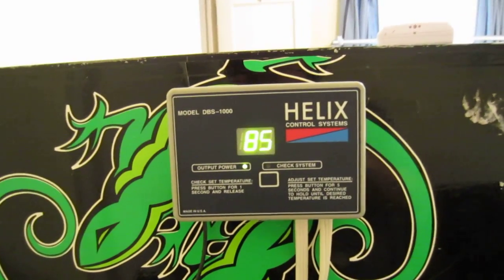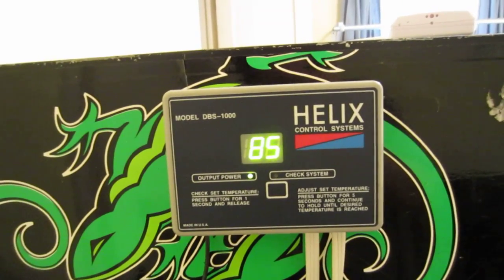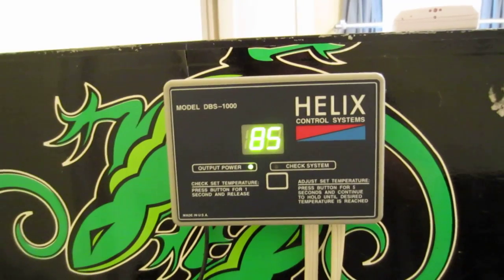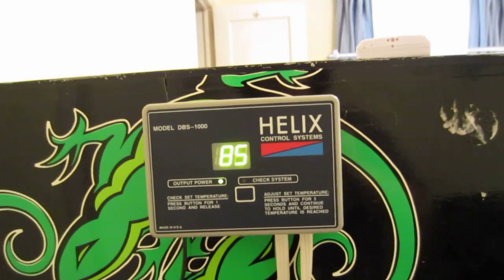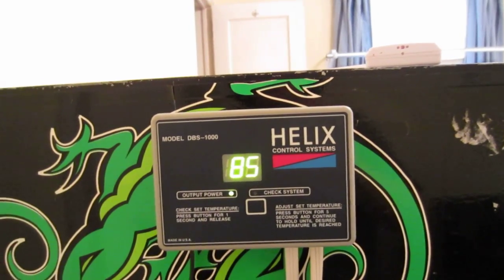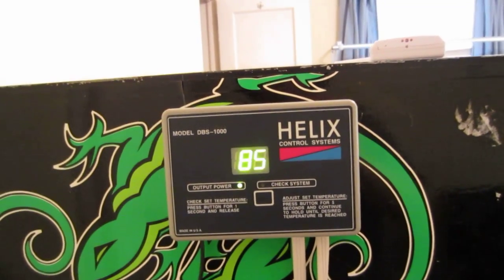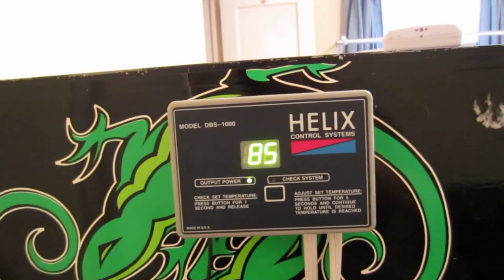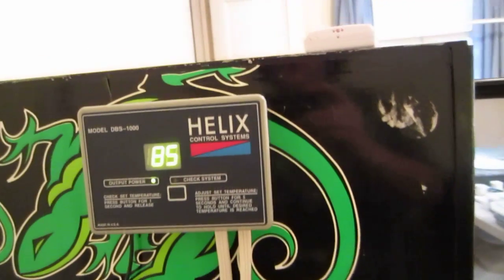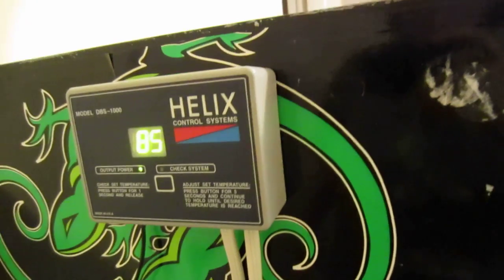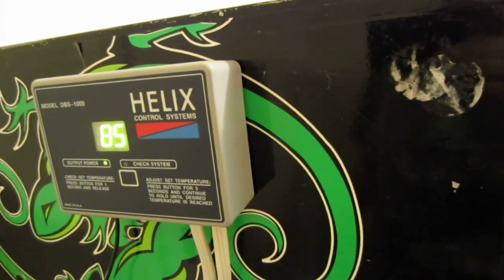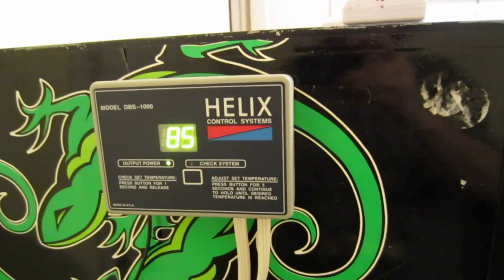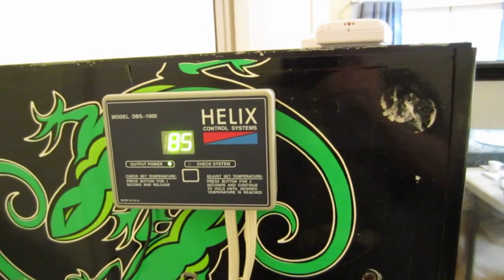The thermostat that I'm using for this incubator is a Helix DBS-1000. I really like this thermostat. It's a proportional thermostat, so it's not just cutting the heating element on and off. It raises and lowers the amount of electricity that's sent to the FlexWatt tape, which gives you a gradual warming and cooling, which is a lot more natural. So this is the Helix. You can program it to whatever you want. I incubate at 86 degrees and the incubator is holding 86 degrees to 86.4 degrees top to bottom. So everything's working great.